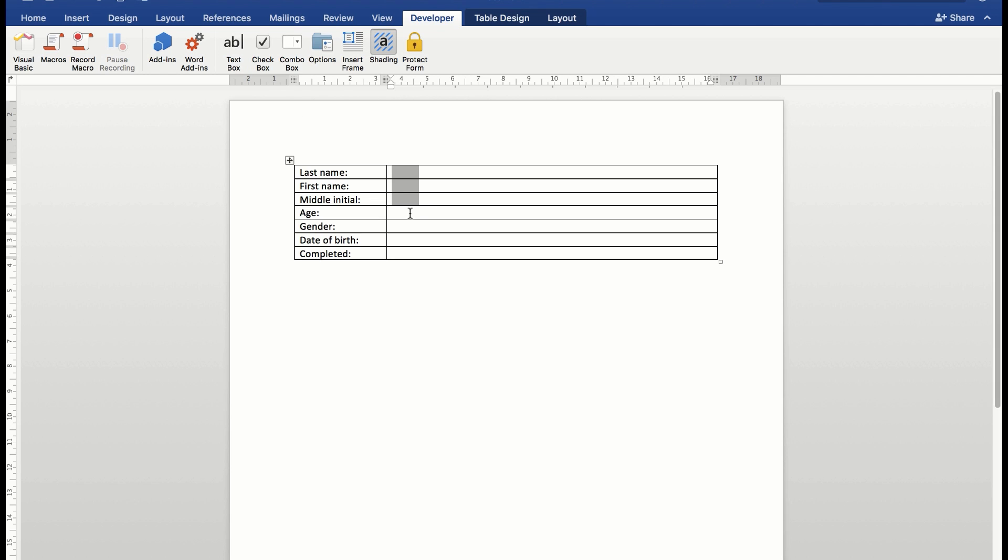Now you'll notice that here the age is going to be a number. So what I'm going to do is insert a text box because I can use options shortly to change that to a number type instead of text.